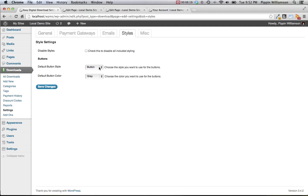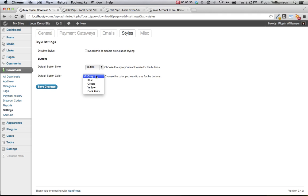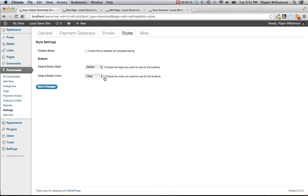You can also choose the default purchase button style. These are the buttons that say add to cart, or complete purchase, and you can either have a button or a plain text. Then you can also choose the default button color, and you have five different color options available to you. These are the buttons that are going to be automatically appended to product pages. This is the same color button that's going to be used on the checkout process and a variety of other places.